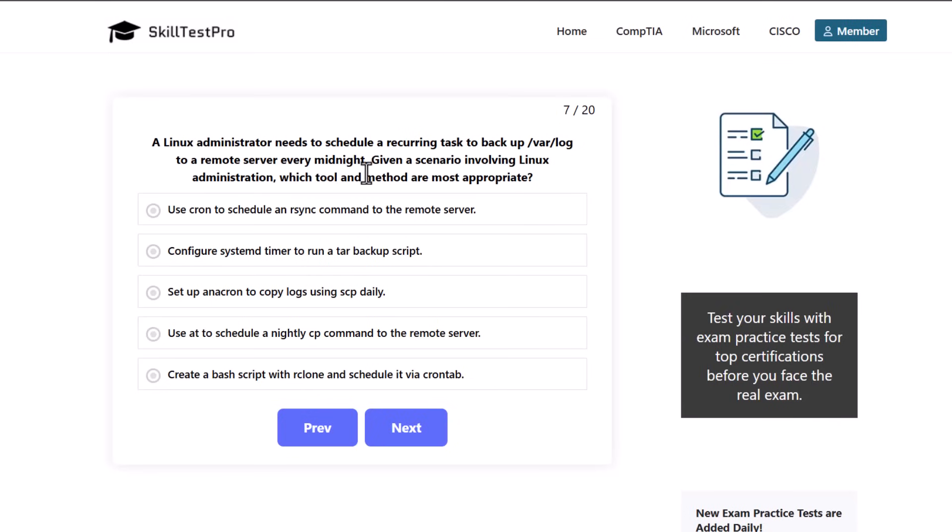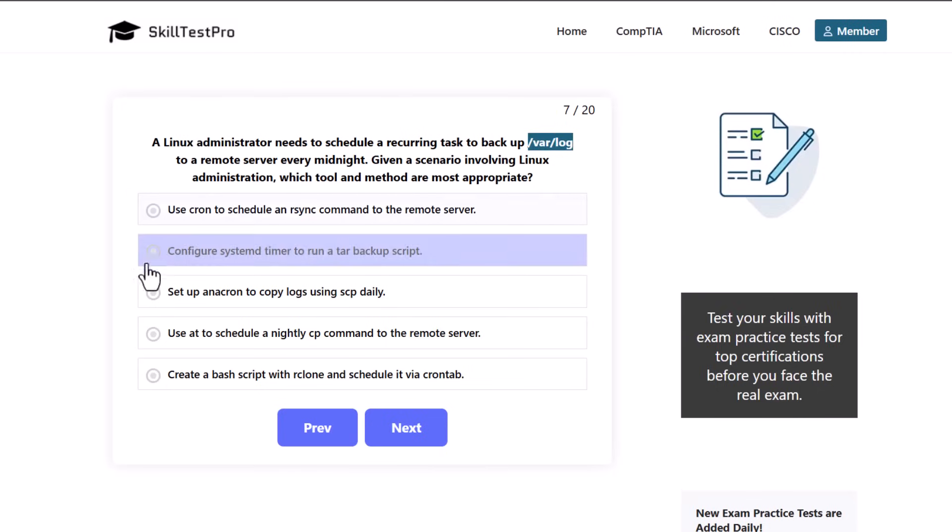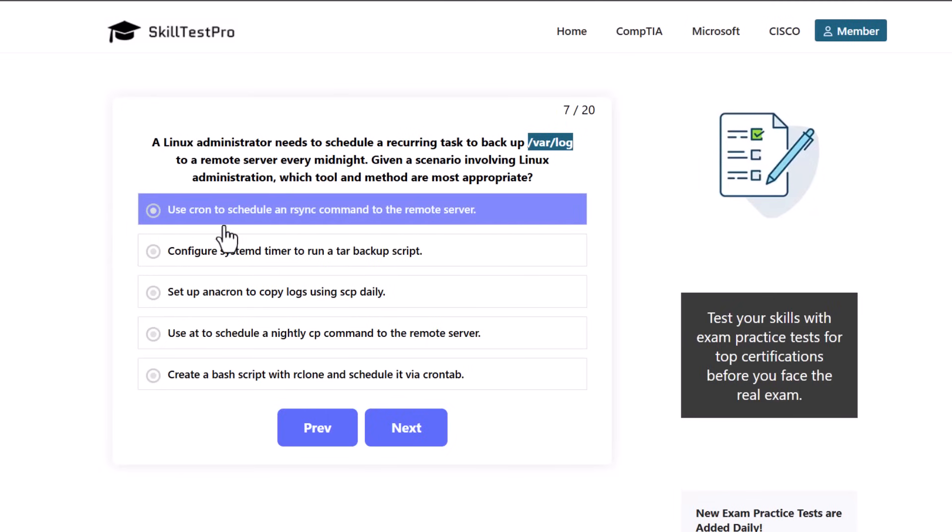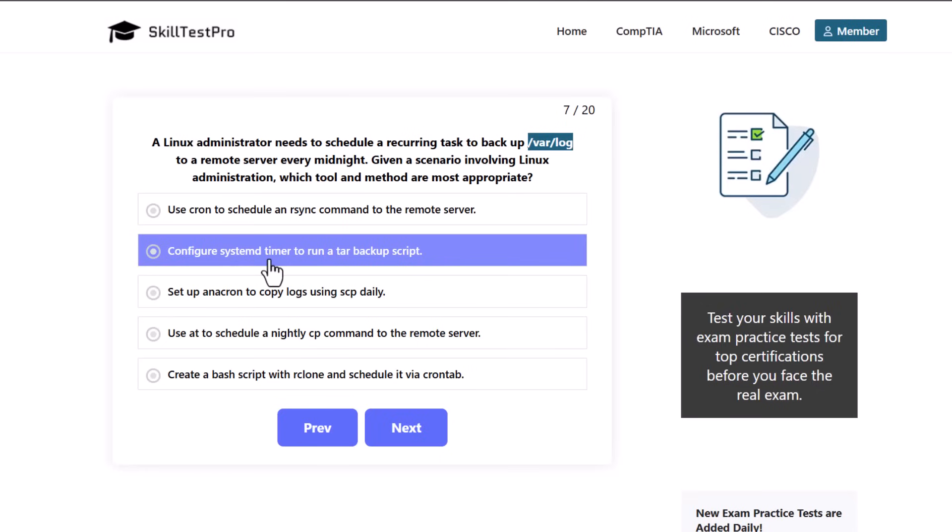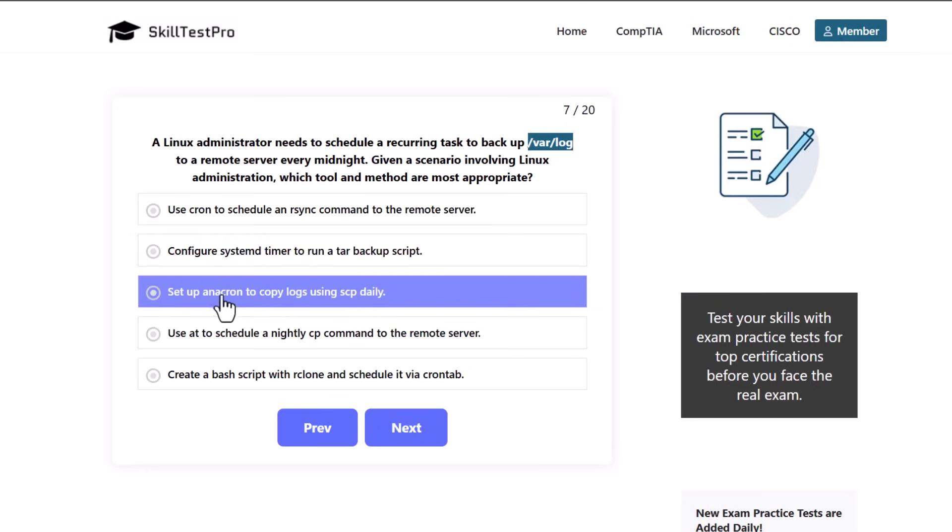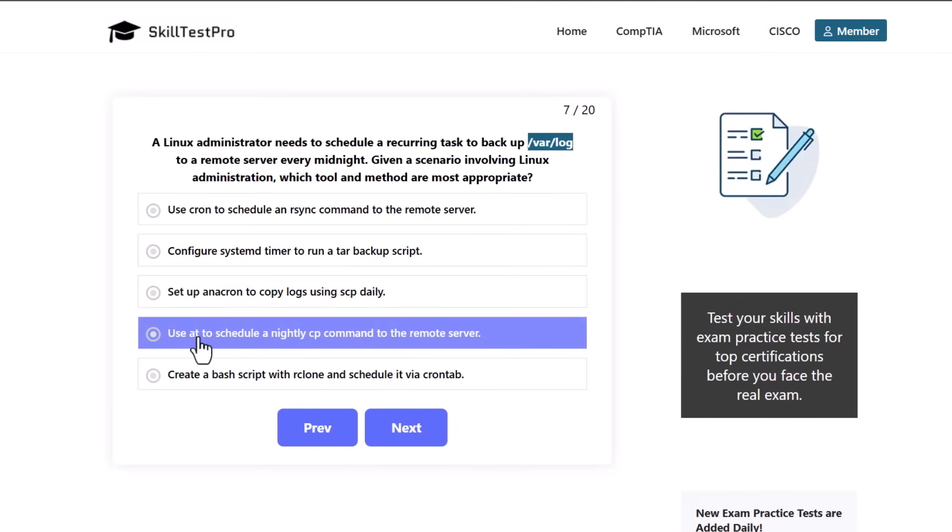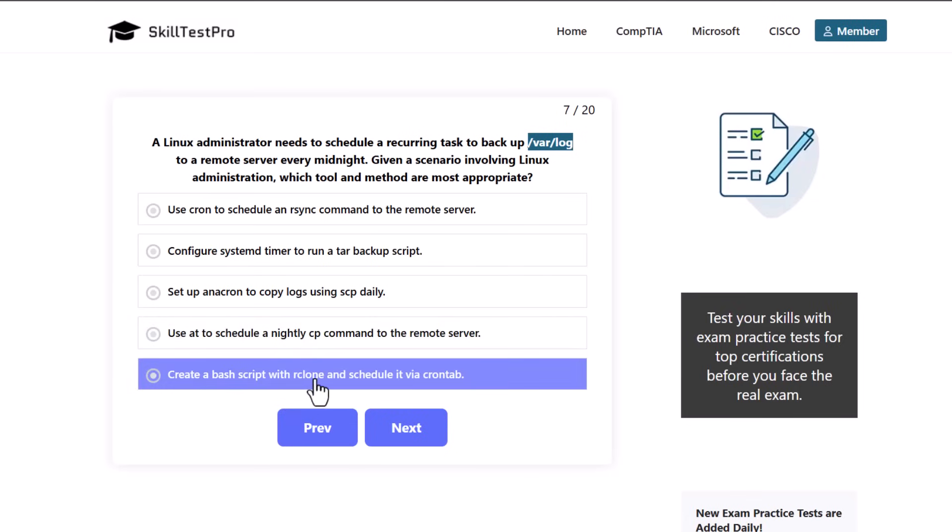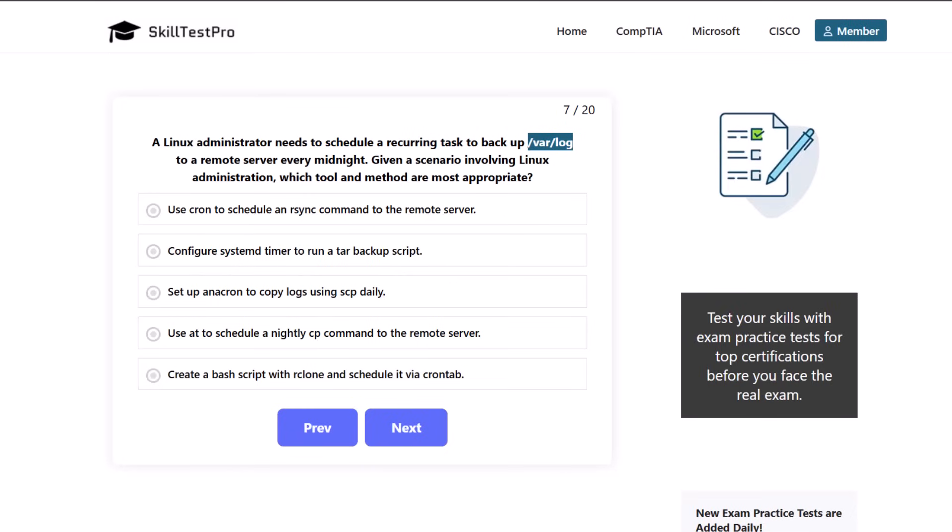A Linux administrator needs to schedule a recurring task to backup /var/log to a remote server every midnight. Given a scenario involving Linux administration, which tool and method are most appropriate? You should also know how to set repetitive tasks or run scripts for repetitive tasks in Linux because Linux is the most popular system especially when it comes to servers. The answers are: use cron to schedule an rsync command to the remote server, configure systemd timer to run a tar backup script, set up anacron to copy logs using scp daily, use at to schedule a nightly cp command to the remote server, or create a bash script with rsync and schedule it via crontab.